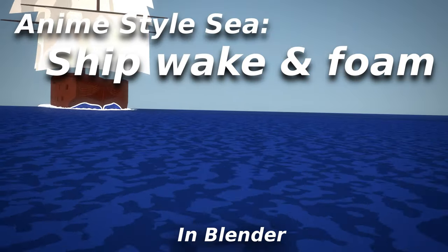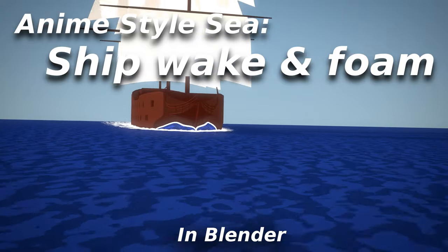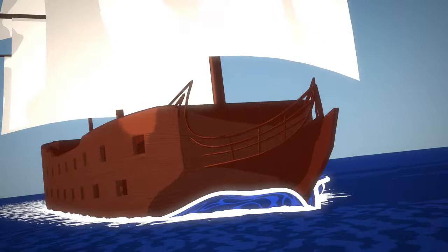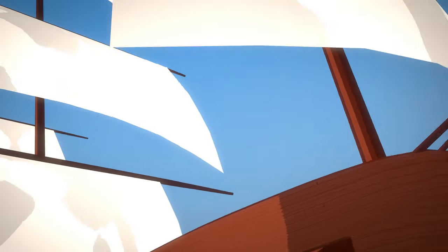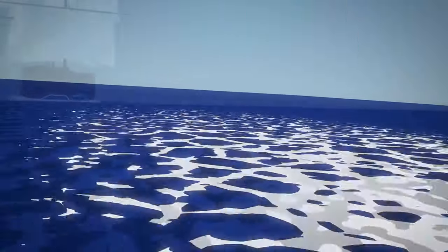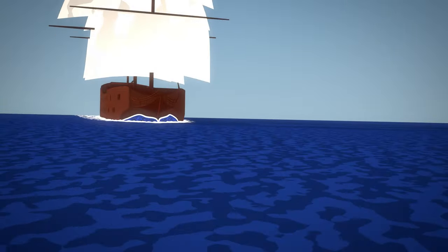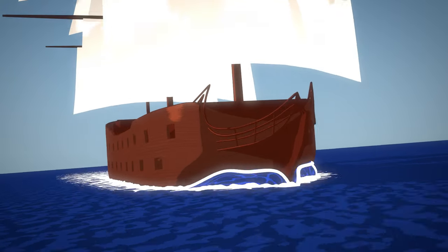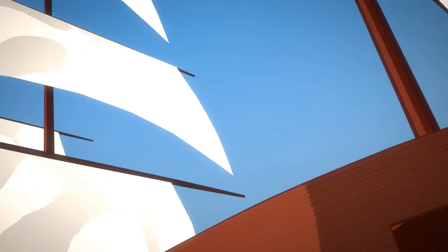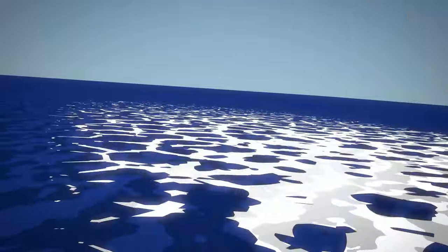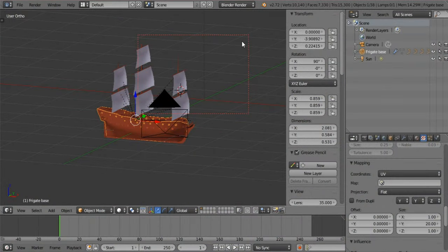Good day everyone and welcome to the last part of the Anime Style C tutorials. In this tutorial we'll be covering how to do the wake and foam of the bigger ships. They tend to make a bigger wave at the front and leave a similar foam style at the back. This one has a different method for creating the waves at the front — it works with the same techniques as the small boat but with an addition. So let's get started.